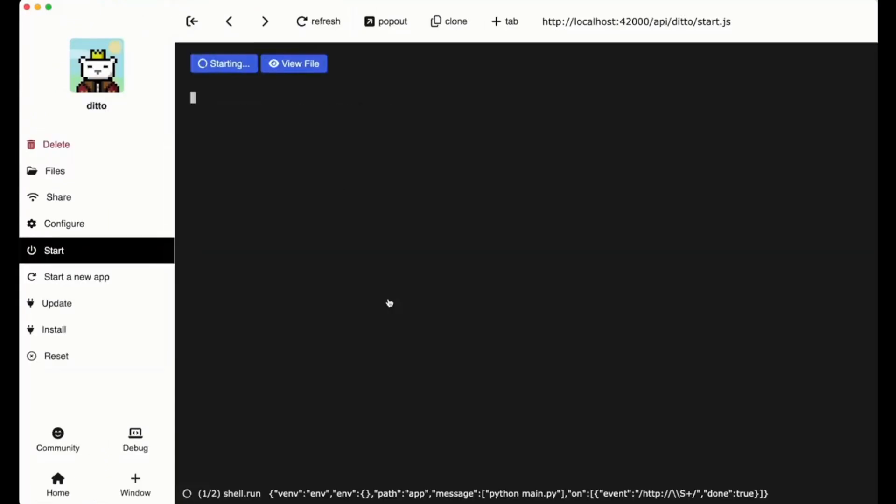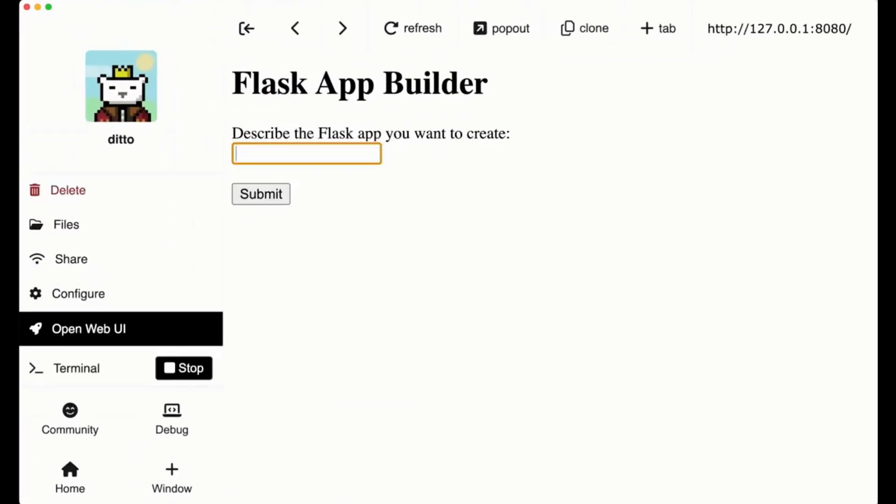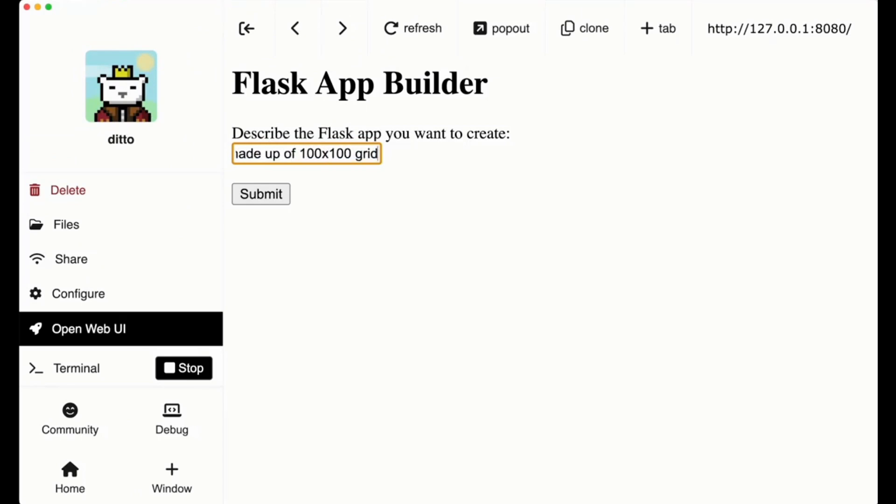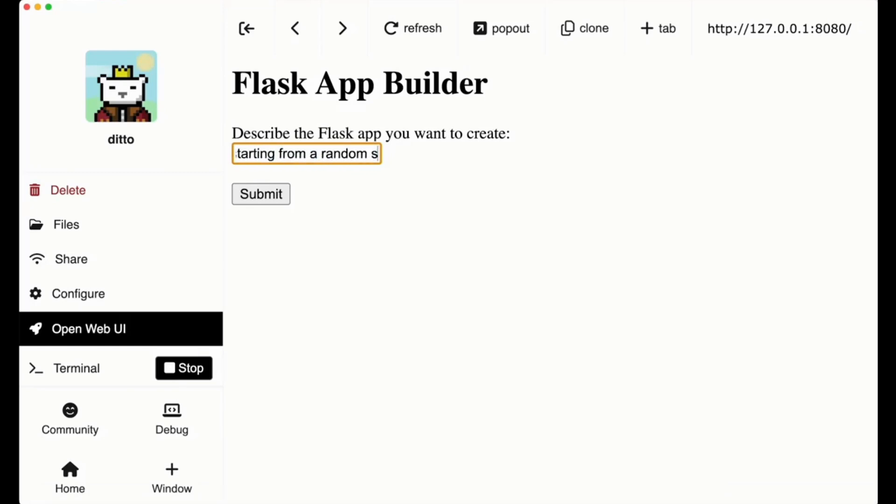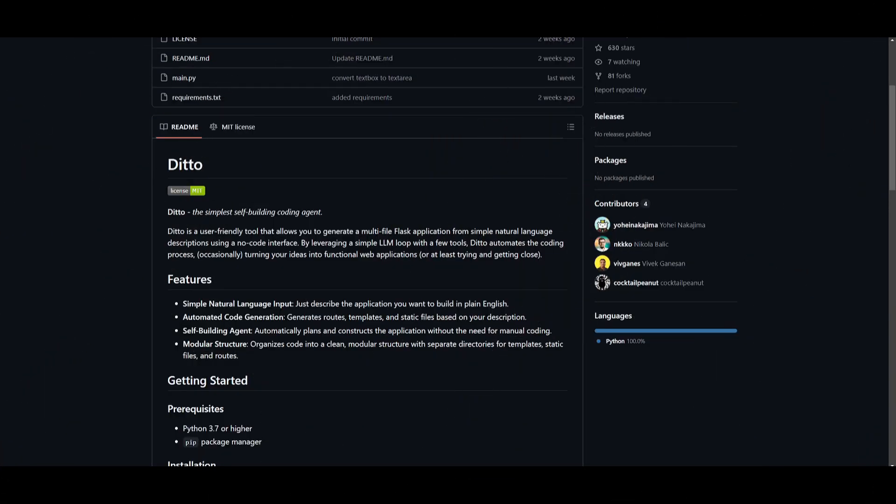For the static category, it basically contains assets like CSS, images, and JavaScript files. For the templates, you have HTML files stored defining the structure and UI of the actual app. With just one single click, you're going to be able to develop apps with Ditto.